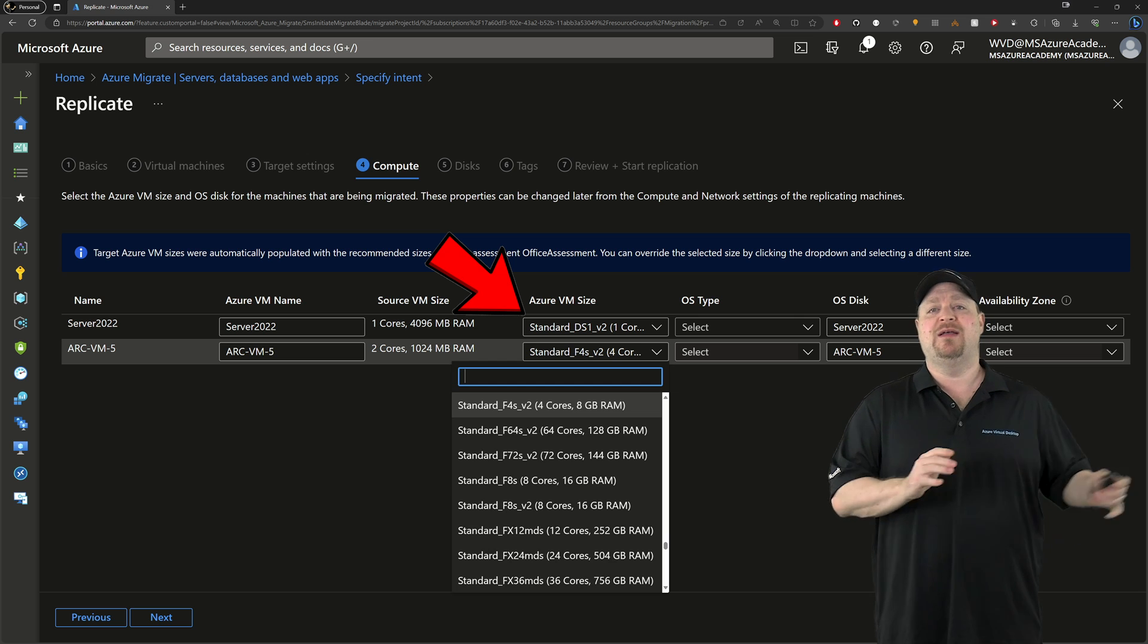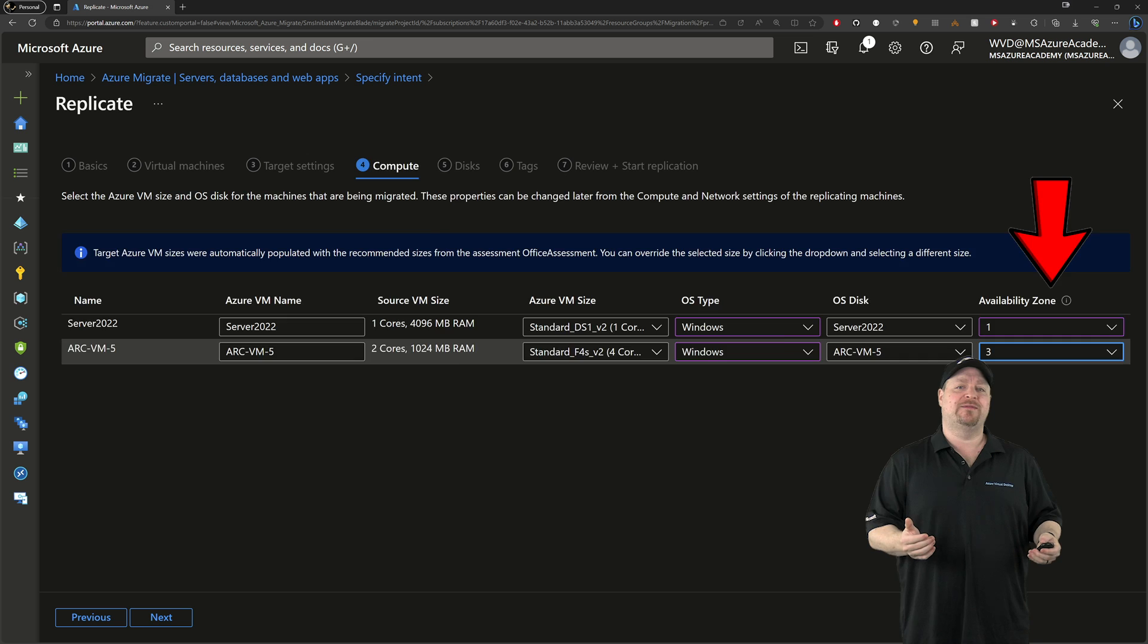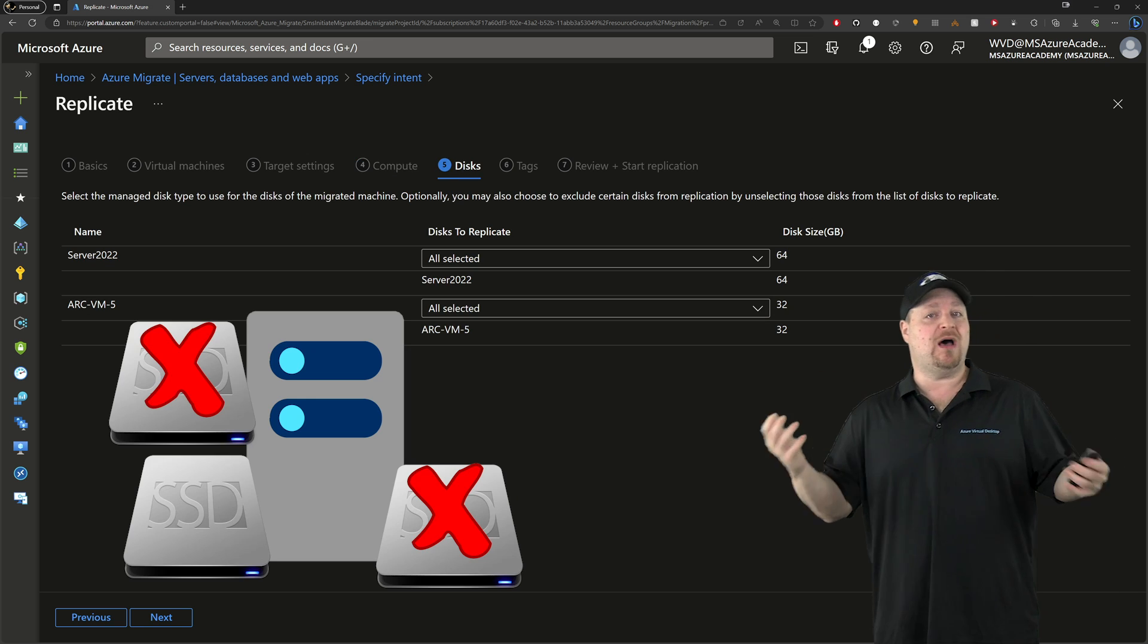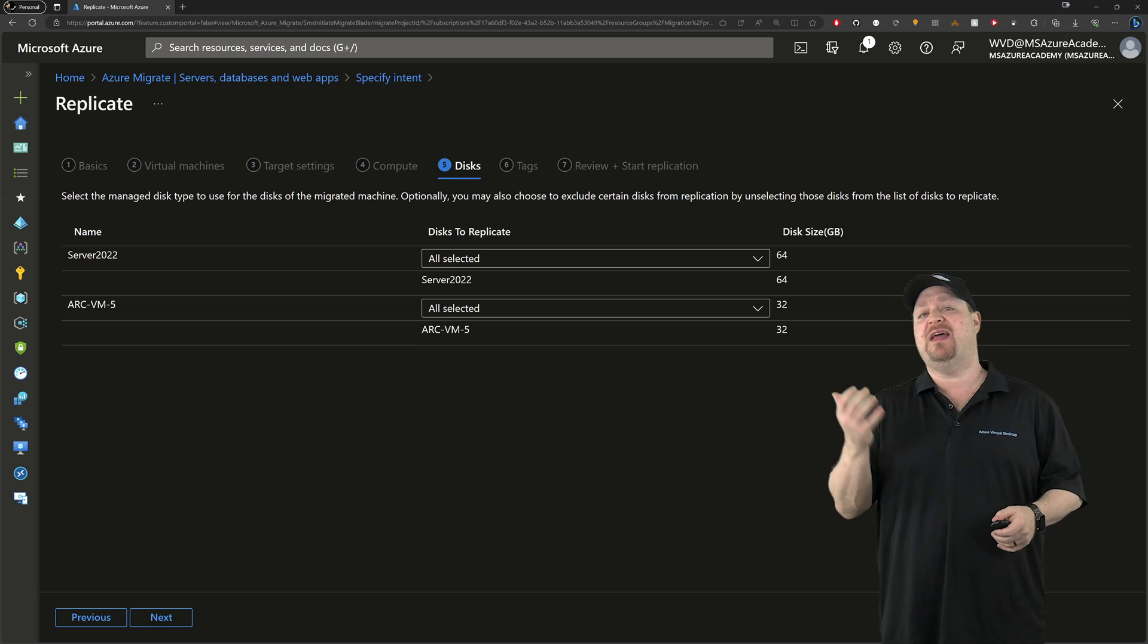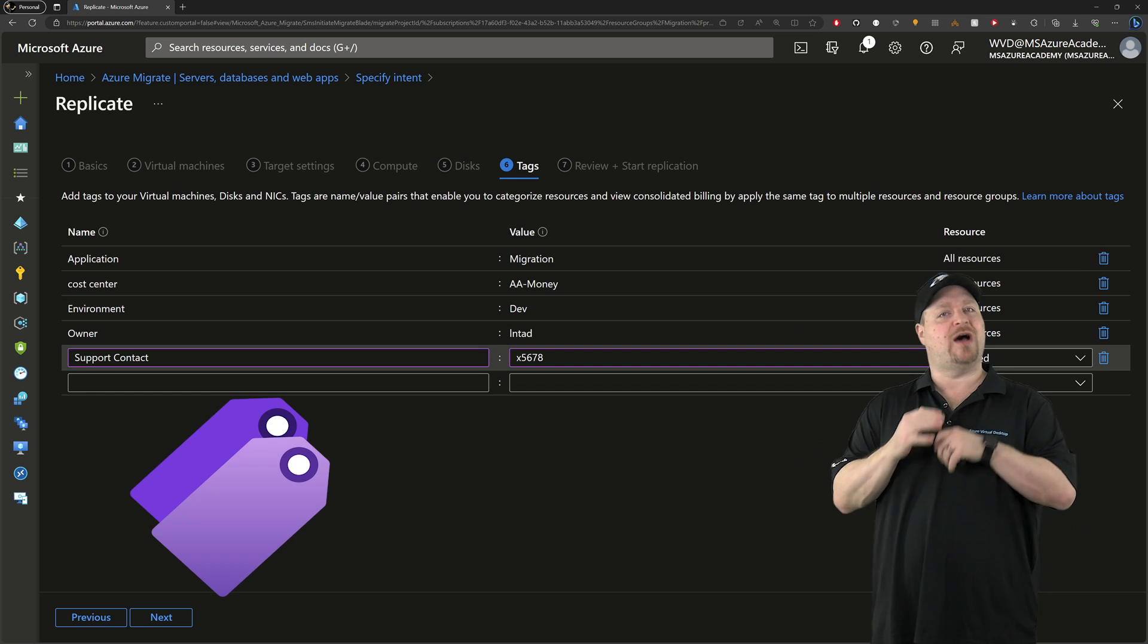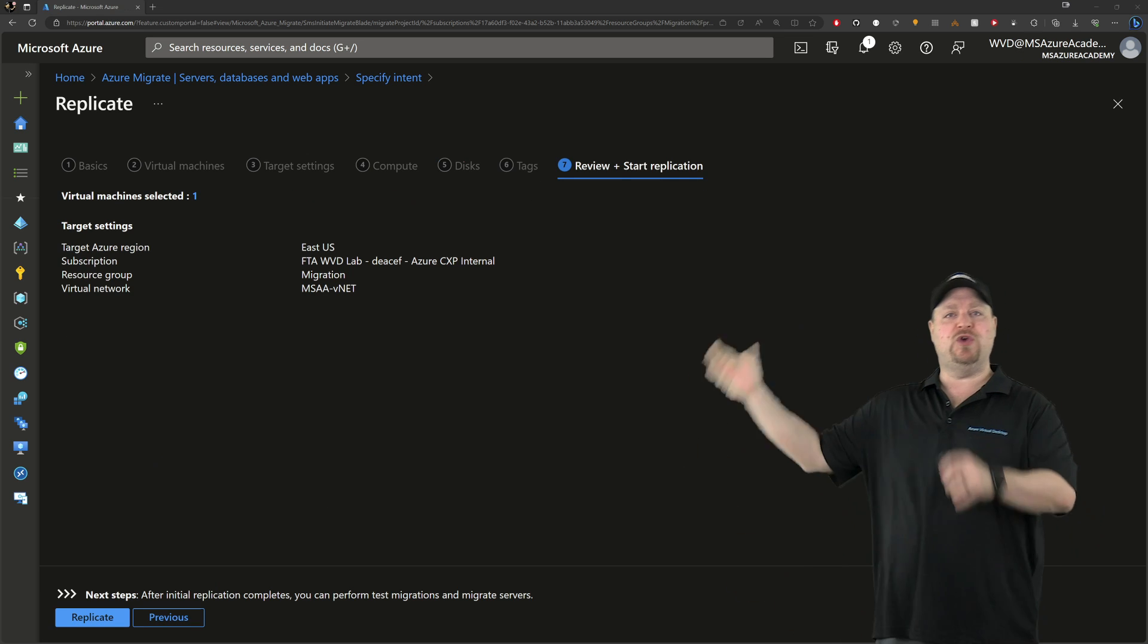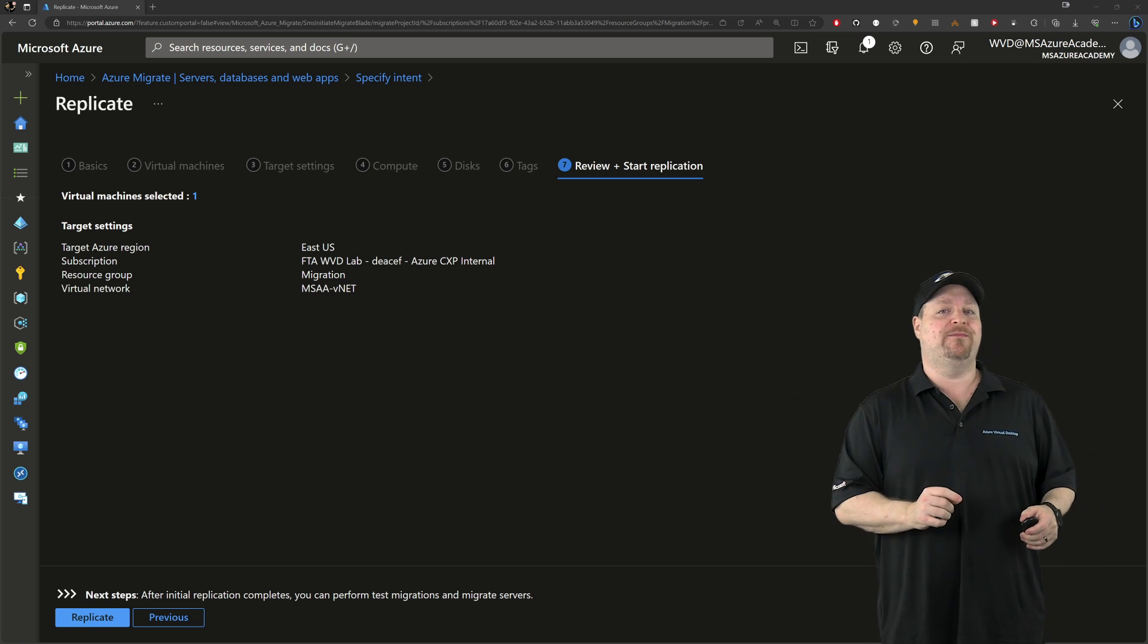Now your VM size has been suggested for you based on your assessment, but you can change it here to something else if you want. Then you select the OS type disk and zone that you want to use and click next. Now for your disks, you can choose to replicate some of them or all of them to Azure if you need to. And then you click next. You set your tags like you should on all of your Azure resources and then click next and review all of your info. When you're ready, click replicate.